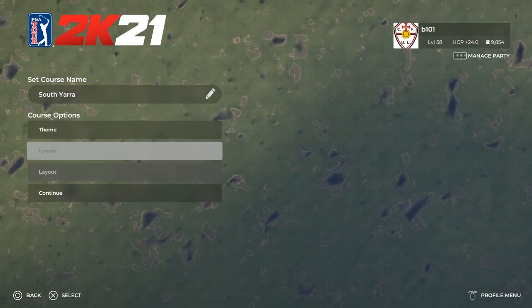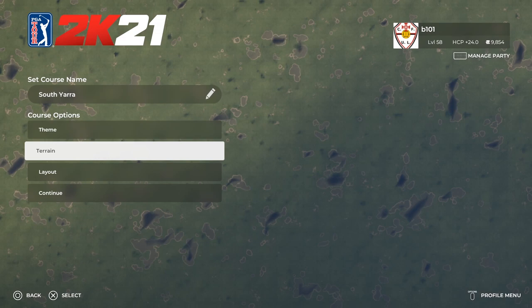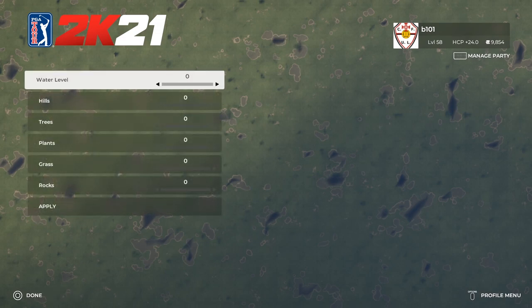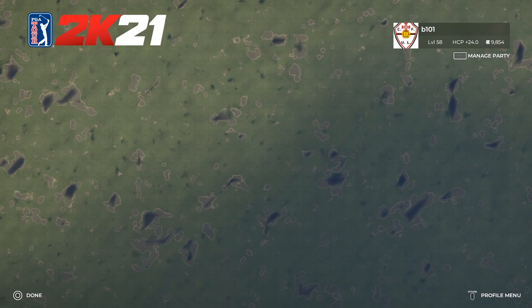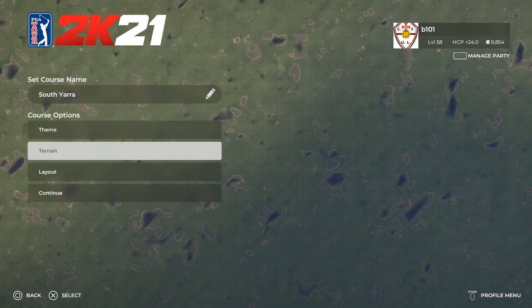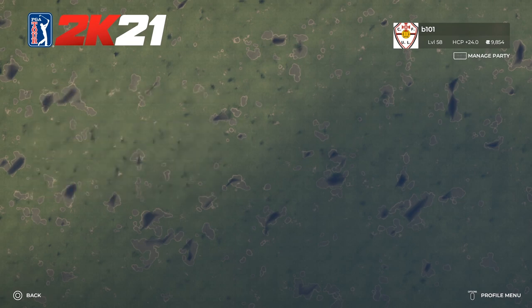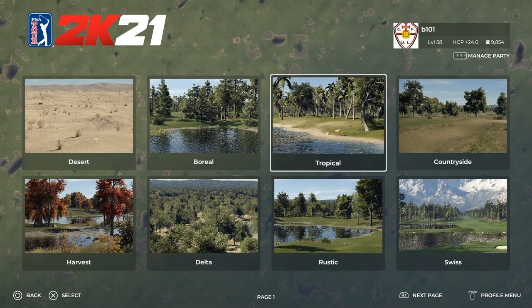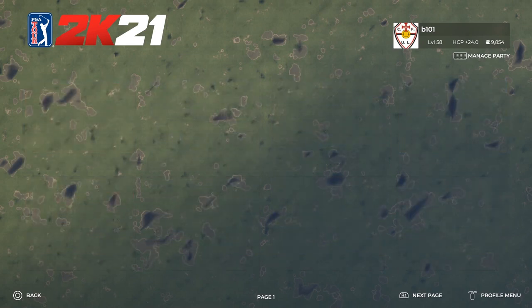We're in our new course design menu and we've gotten rid of all the autogen holes. All the terrain is set to zero because I'm going to do that manually, and the theme we're going to go for is countryside.